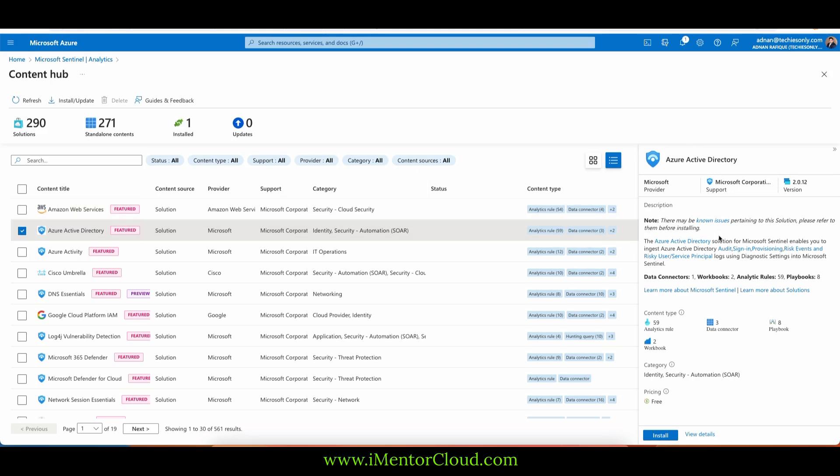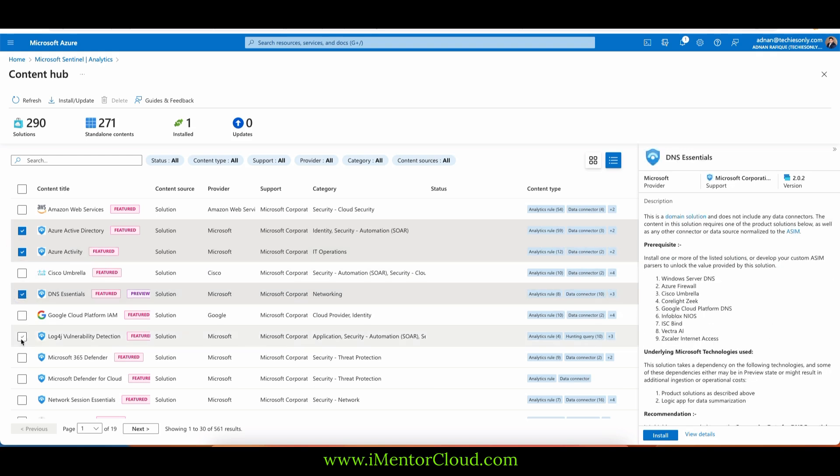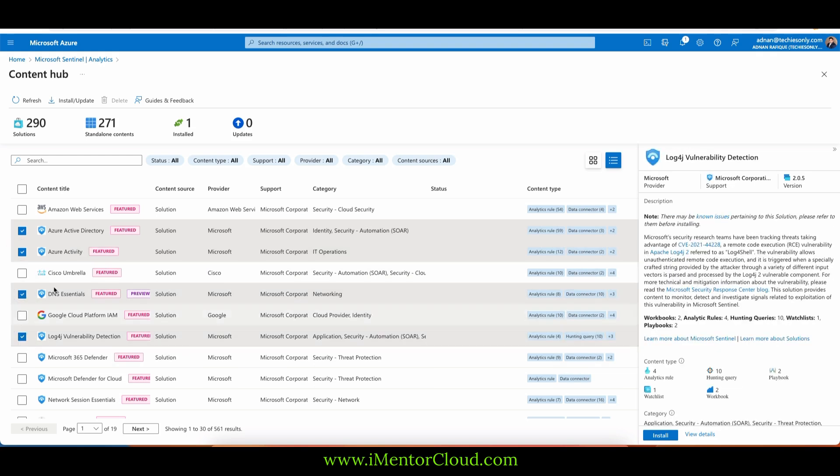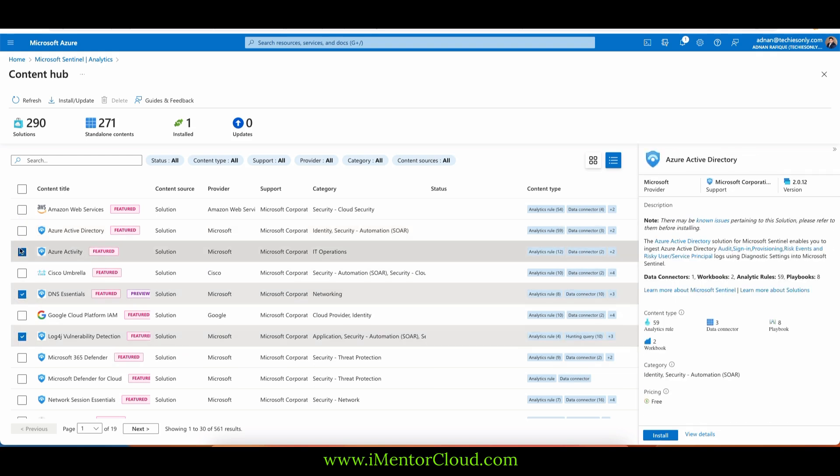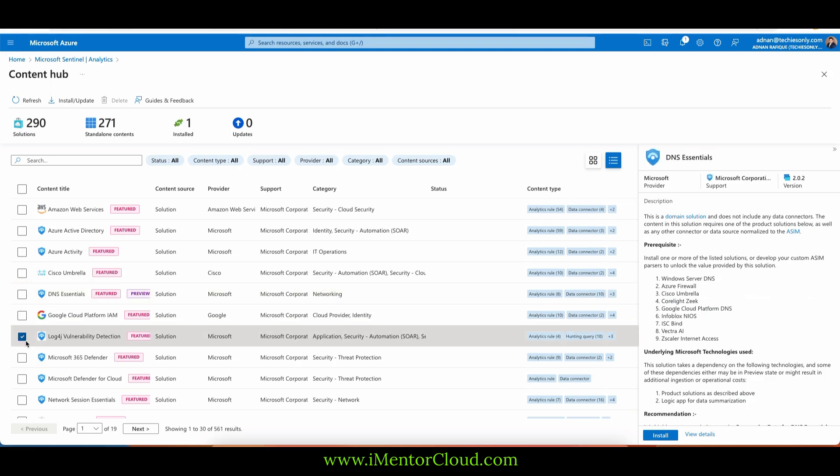If you really want to know what it does, there may be known users of Azure Active Directory, which I have showed you. It may have some updates for SOAR. You want to enable it by installing it, like Azure Activity. What you can do is select all of them.